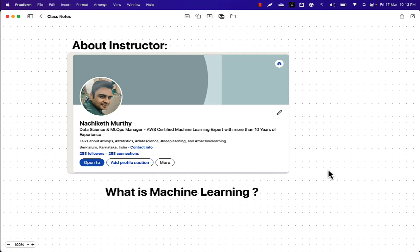Hey everyone, welcome to this brand new course on machine learning. My name is Najiket Murthy and I'll be the instructor of this course. I'm a data science and MLOps manager working in this field for more than 10 years, currently working in a big four consulting firm, and I'm certified in AWS machine learning. I've trained more than 20,000 learners through live boot camps. That's about me and I'll be with you every step of the way.